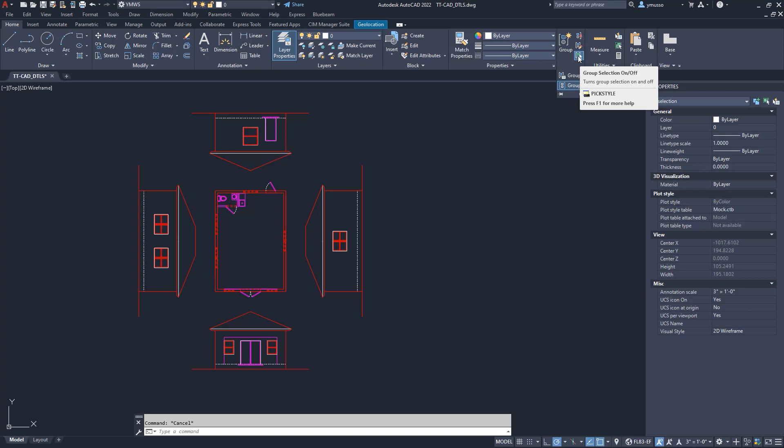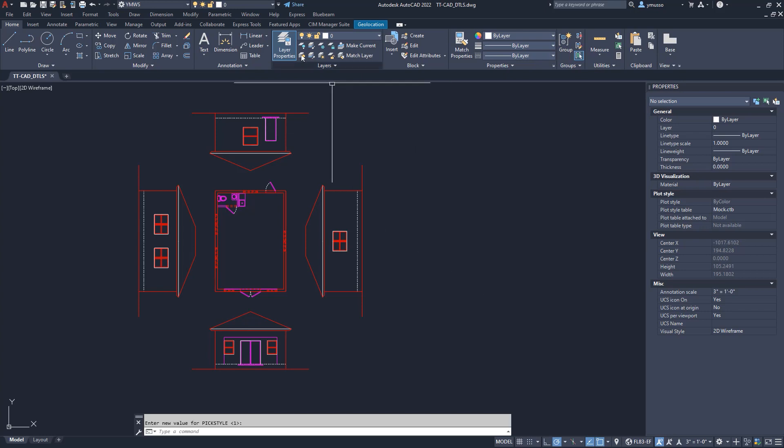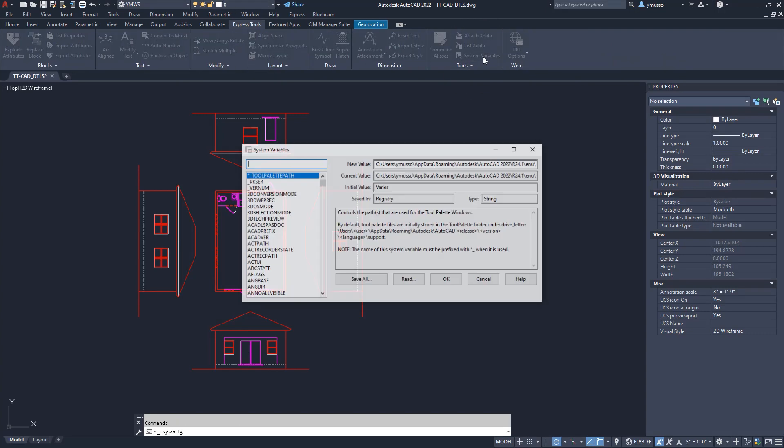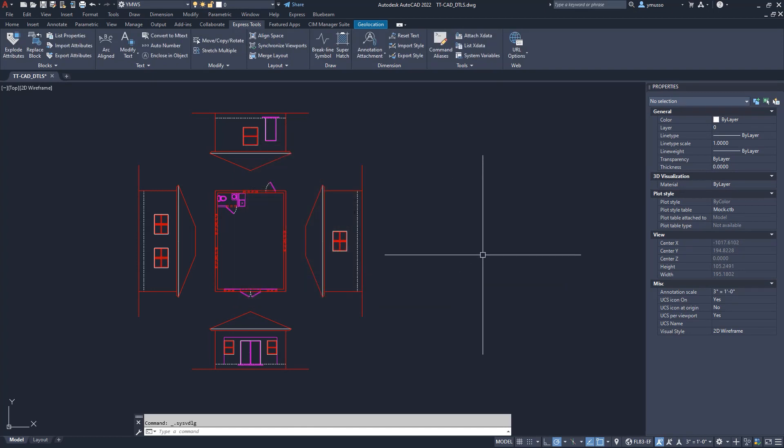To have the Group Selection On by default, make sure you have the Pick Style Systems variable set to 1 or 3. Type Pick Style and set it to 1 or 3. To understand the Pick Style variable, go to the Express Tool under Systems Variable. Search for the Pick Style for its definition.